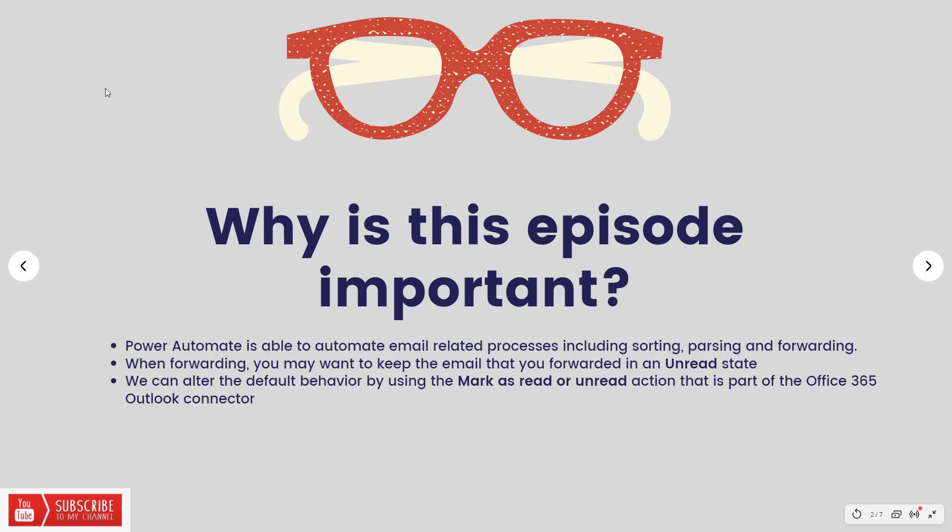This is another Ask the Audience episode where I take requests from viewers and try to address their use case and make a video and share it with all of you. So today what we're going to do is talk about how we can mark forwarded emails as unread.